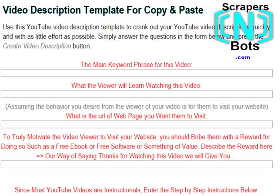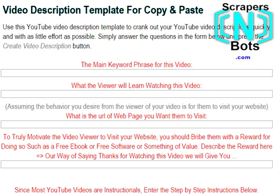In this video I'm going to show you the easiest way in the world to create very feature-rich video descriptions for your YouTube video uploads. Creating a good lengthy video description is quite important from an SEO perspective as well as providing information to visitors of your video. Making a nice long video description can be quite tedious and time-consuming, and this form here called the video description template for copy and paste makes it real easy.